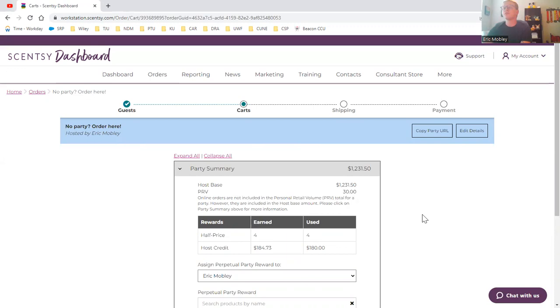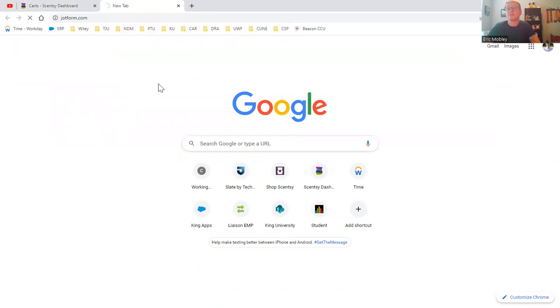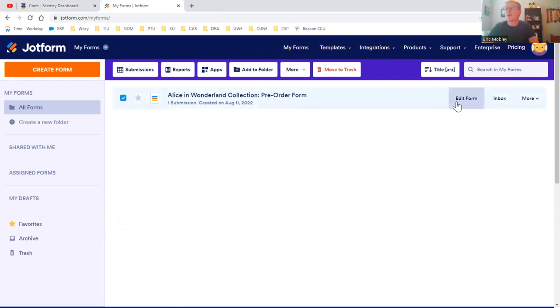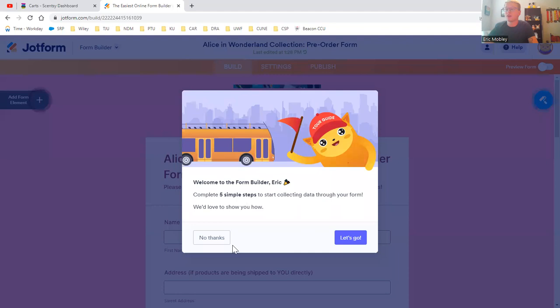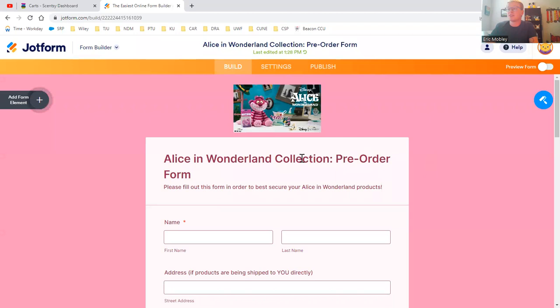But how do I do pre-orders? First of all, I like to do pre-order forms. I'm going to show you a JotForm that I recently created for the Alice in Wonderland collection that is coming out on Monday. JotForm is relatively easy to use. You can go to YouTube and search how to make a JotForm. It's super easy. The customer just fills all this information out. Here's all the products here and their method of payment and submit.